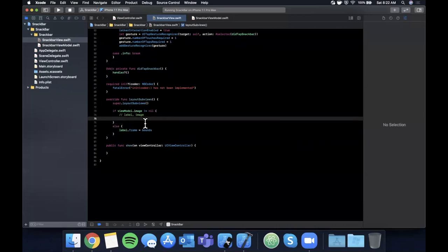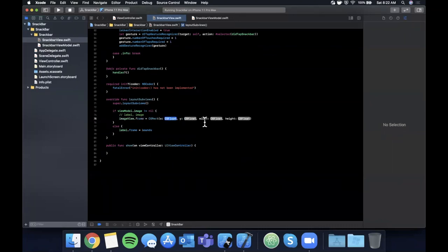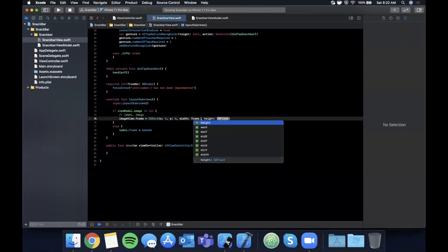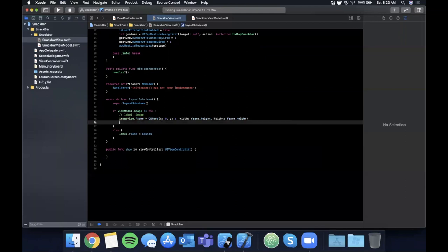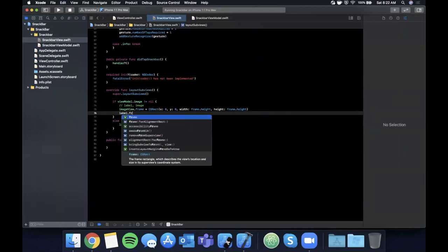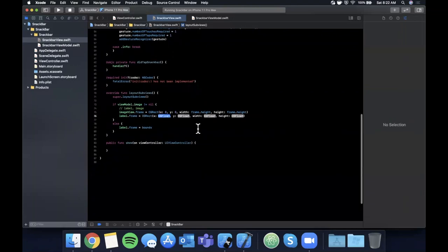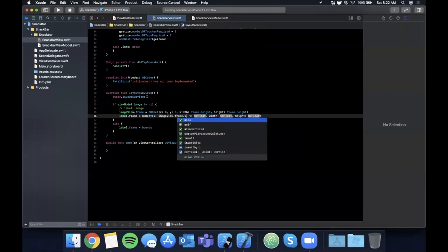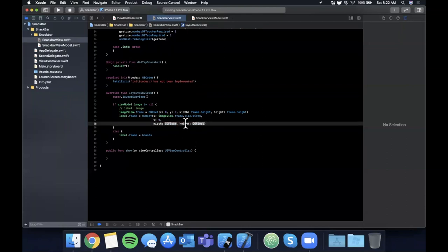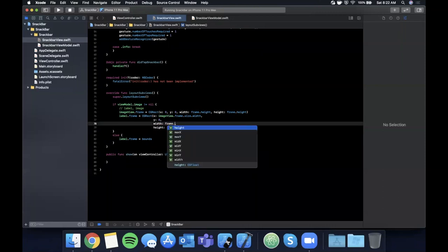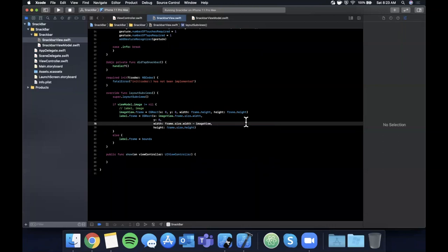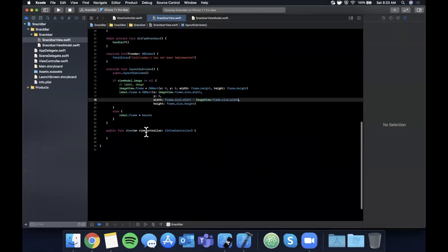When there's an image, put it on the left: `imageView.frame = CGRect(x: 0, y: 0, width: frame.height, height: frame.height)` making it a square. Then set the label's frame: `x = imageView.frame.size.width`, `y = 0`, `height = frame.size.height`, `width = frame.size.width - imageView.frame.size.width` so it fills the remaining space.